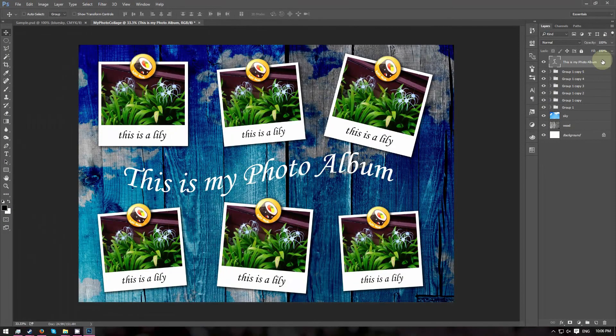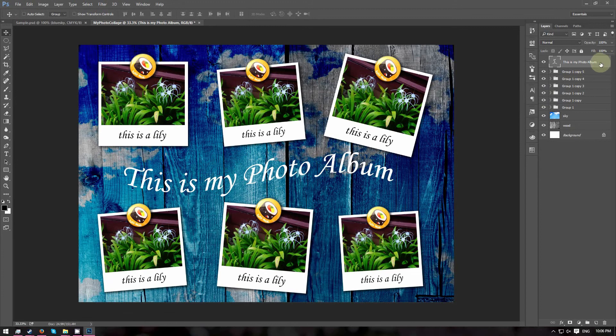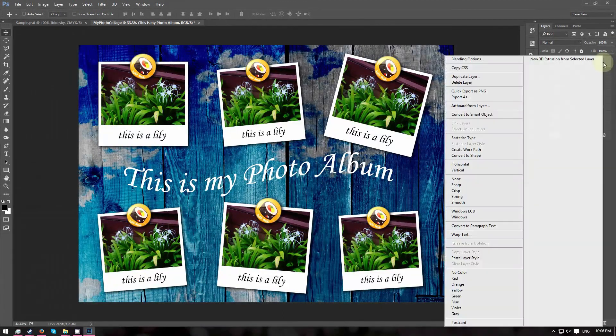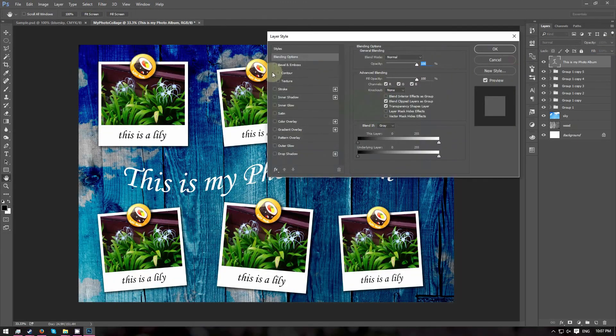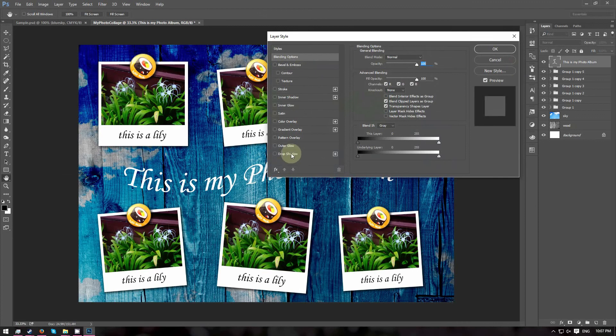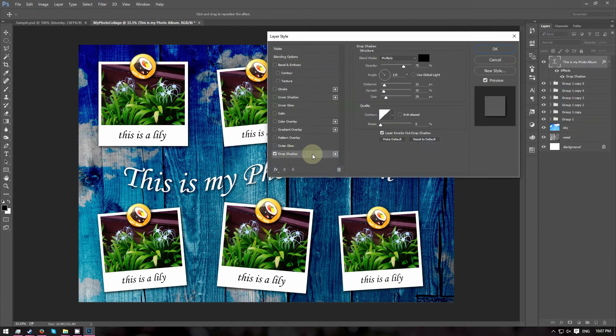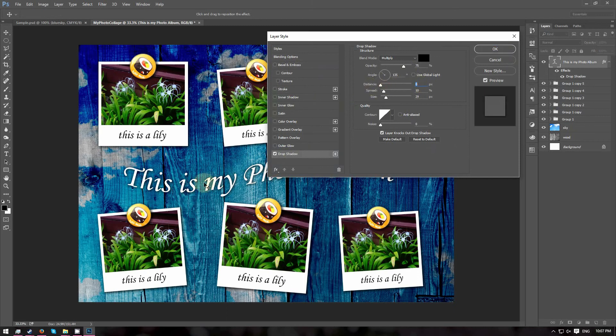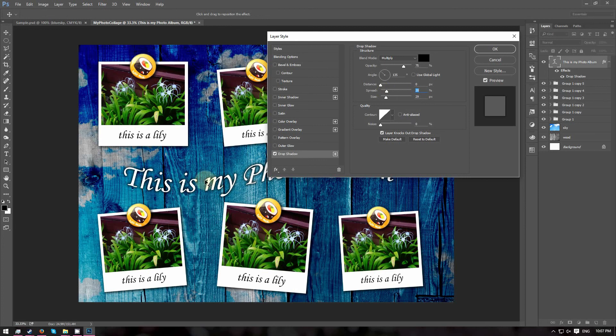This text also looks flat so I am going to give it a drop shadow as well. So right click the layer and go to blending options. I am going to choose drop shadow. But this time for the distance I am going to set it to 0 so the shadow appears around the text. And I am going to increase the spread a little bit and also the size a little bit.